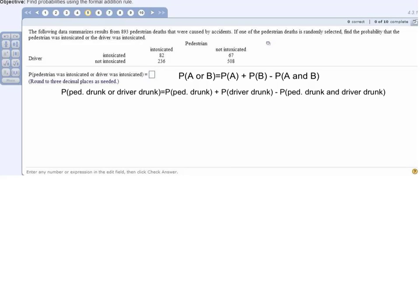This problem has some data which summarizes the results from 893 pedestrian deaths caused by accidents. It asks: if one of the pedestrian deaths is randomly selected, find the probability that the pedestrian was drunk or the driver was drunk.